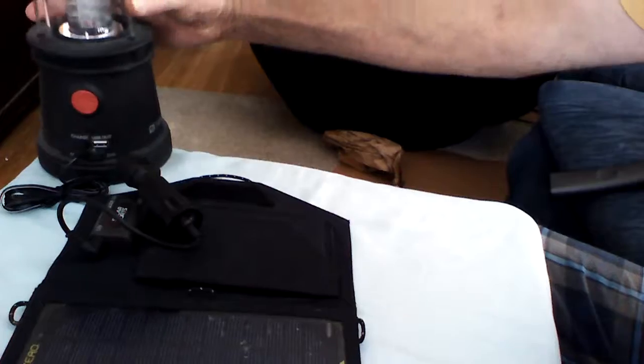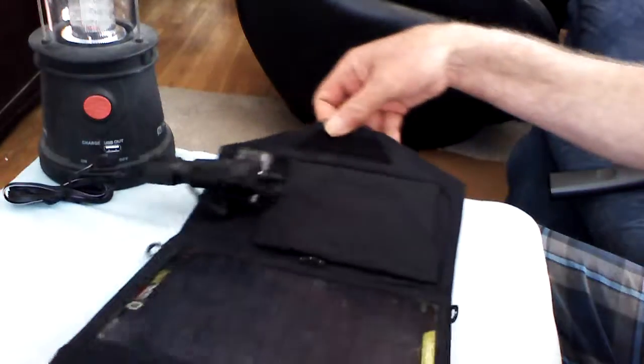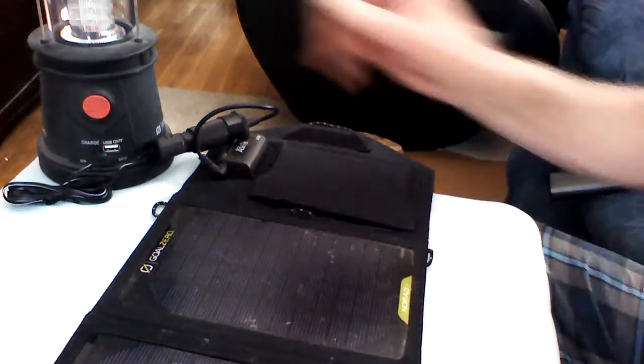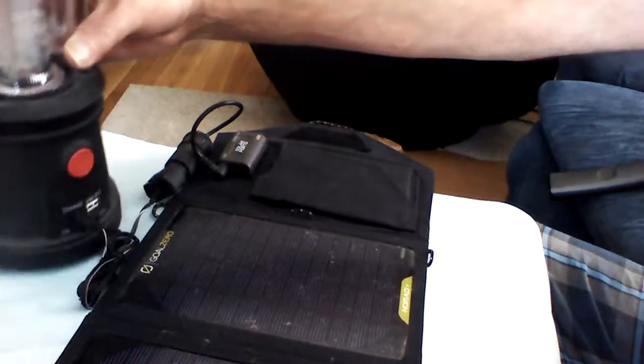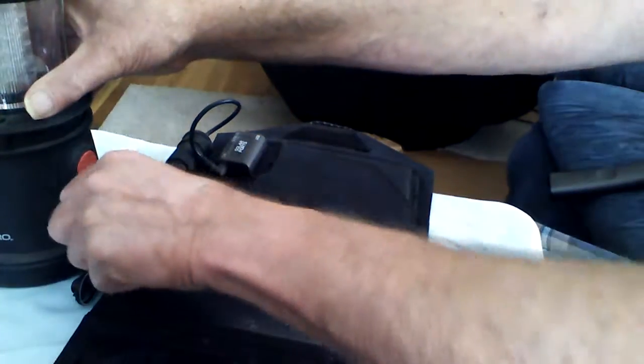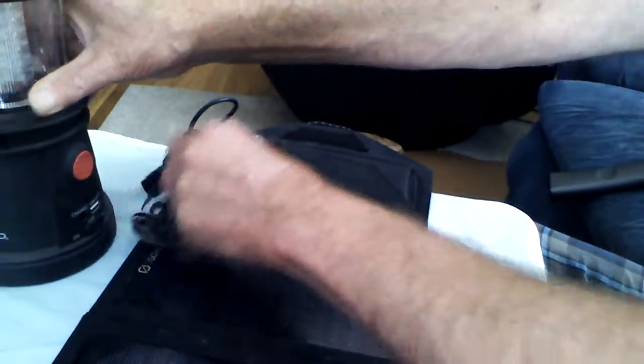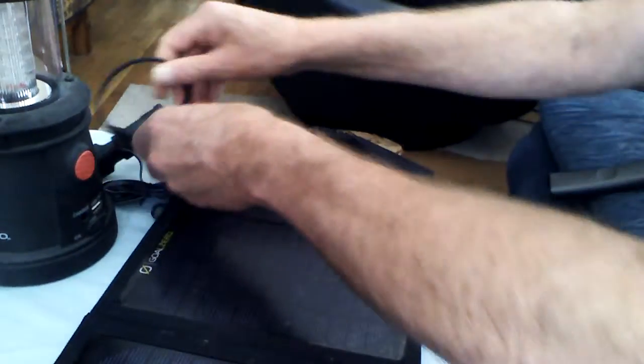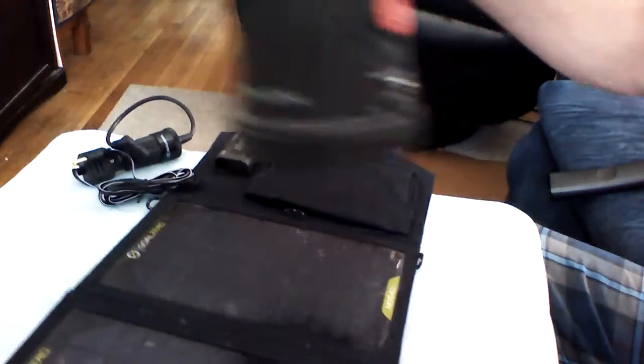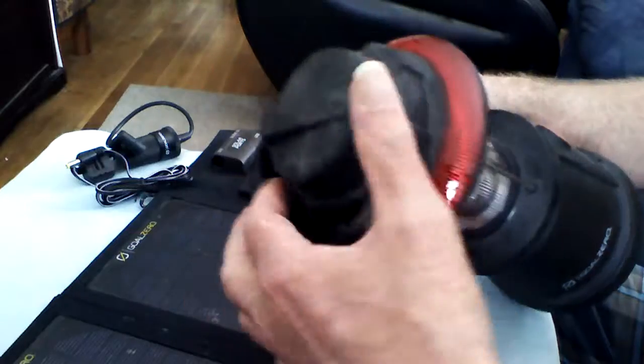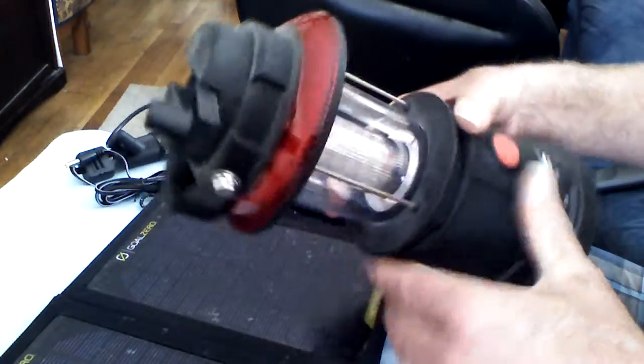So you're actually using this panel assembly to charge the Goal Zero. And also, if you're already out there in the field and you don't want to use the sun because today is a cloudy day, look at this, folks.